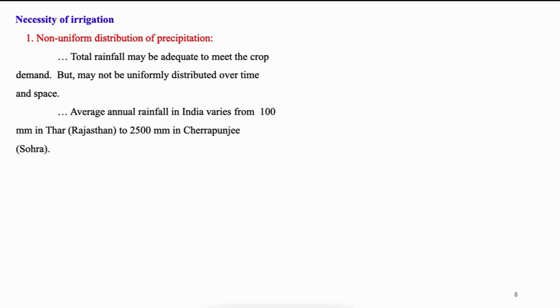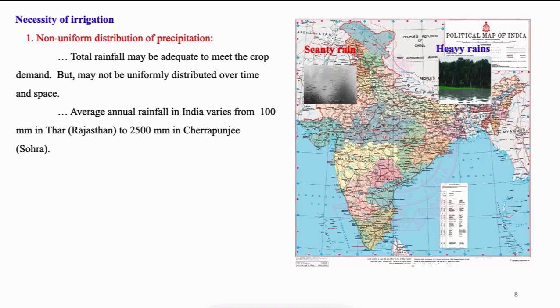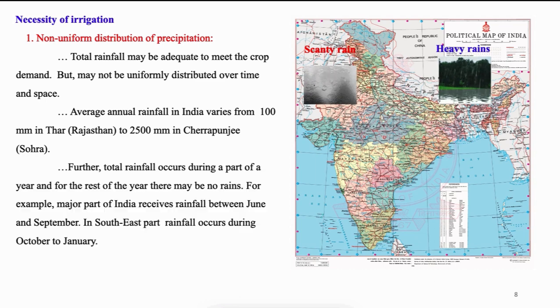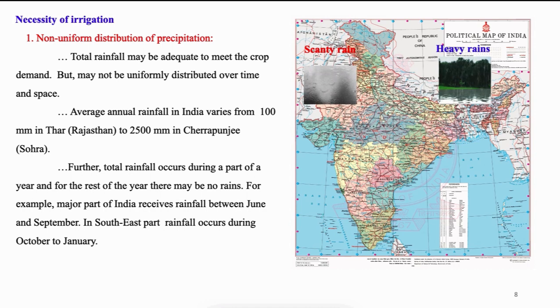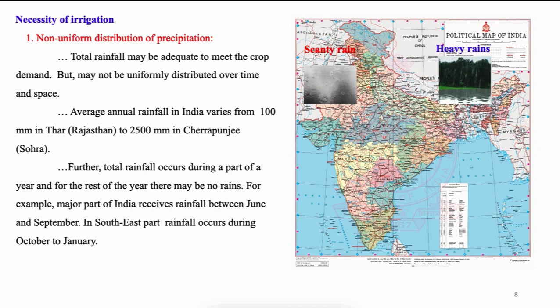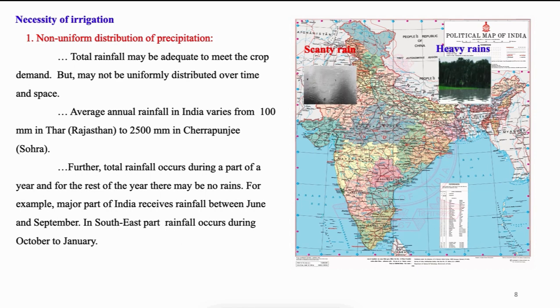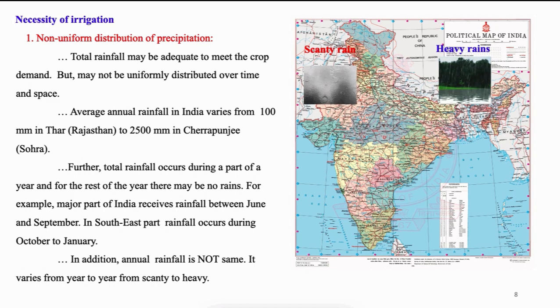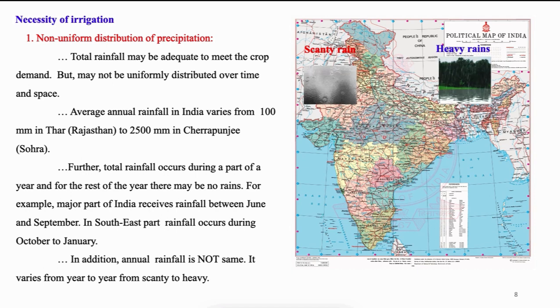The average annual rainfall in India varies from 100 mm in Thar of Rajasthan state to 2500 mm in Chirapunji or Sahara of Meghalaya state. A glance at the figure shows there is a heavy downpour on the eastern side of the country. There is a scanty rain on the western part. Further, the total rainfall occurs only during a part of the year whereas the remaining part of the year has no rains. For example, India receives major part of the rainfall during southwest monsoon extending from June to September. As an exception, in southeast part of India covering Andhra Pradesh and mainly Tamil Nadu, the rainfall occurs during October to January during northeast monsoon. In addition, annual rainfall is not same. It varies from year to year from scanty to heavy.